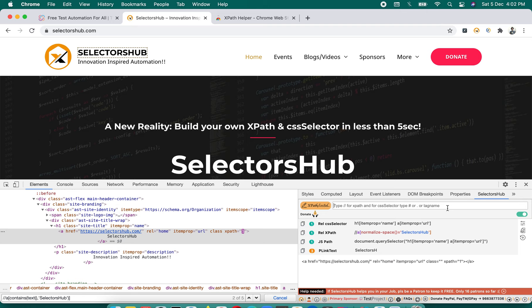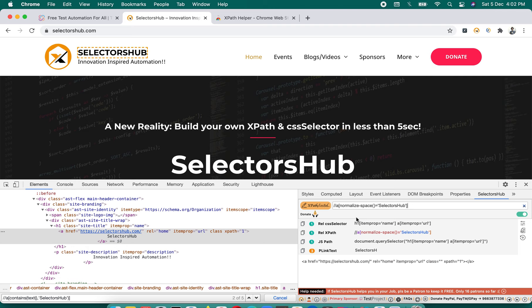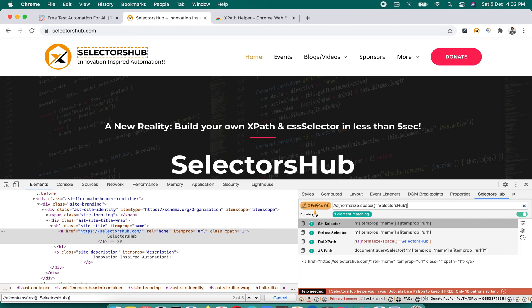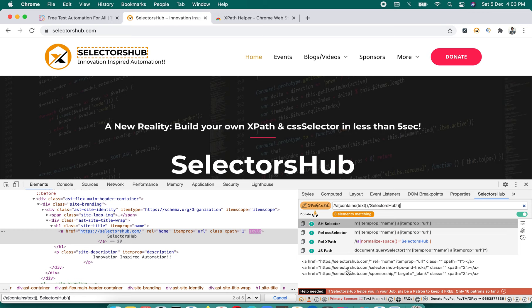Now let's see how SelectorsHub handles the same task. You just start typing and you immediately get values along with their occurrences in a dropdown. There's no need to copy, remove spaces, or anything — everything is done in just a few seconds. If you paste that same XPath, you get the correct count of matching nodes — three elements — right in the SelectorsHub tab.